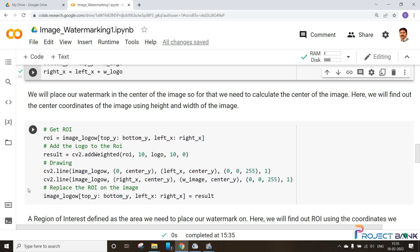Here we can see that ROI of the image, that is region of interest where we need to put our logo, that is the top Y, bottom Y, right and left of X. We will add the logo to ROI. This logo will be added to ROI as you can see here we have assembled.